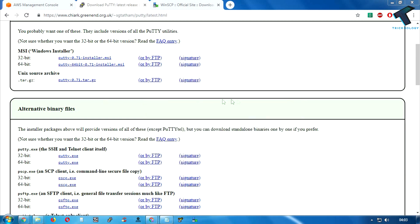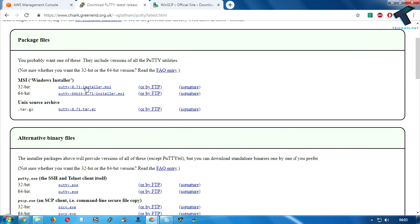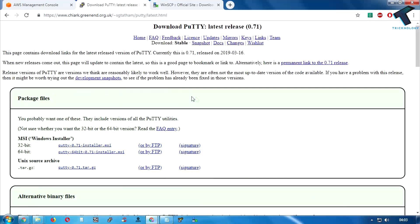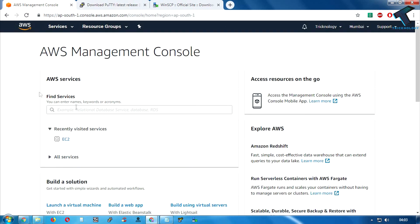You have to make sure that you download the PuTTY installer MSI. If you have a 64-bit system then download the 64-bit version, or if you have a 32-bit operating system then install that one. After downloading and installing all those things, go to your Amazon AWS account.